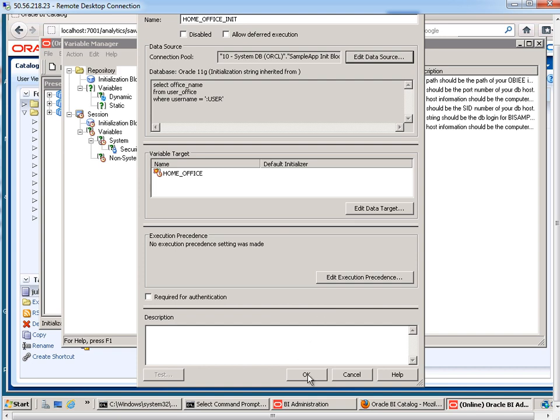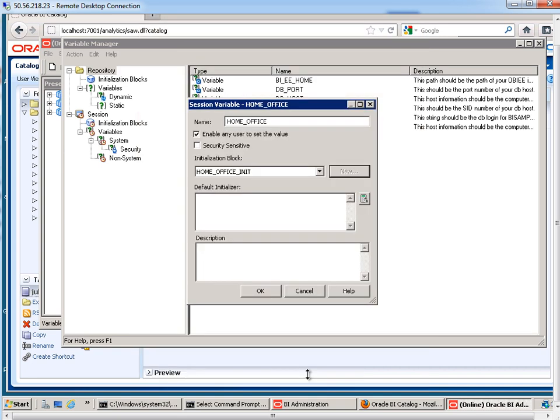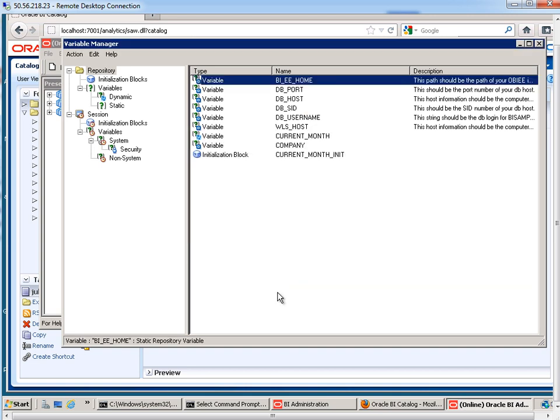As far as the default initializer goes, if the user is not in the database, we need to have a default value. And we'll just use single quotes here. And we'll just say the Figueroa office, like that. And then we'll hit OK. We are almost finished.